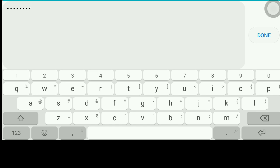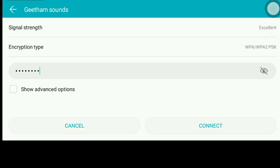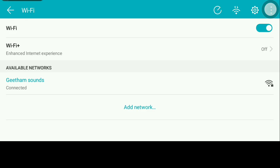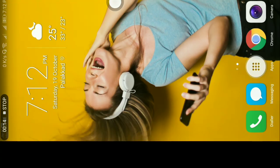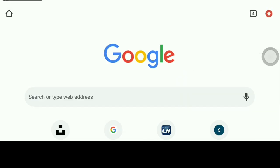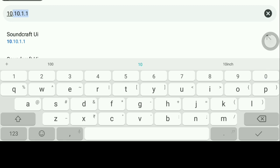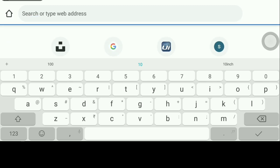The password has been changed. The password is set in order to connect. The password is connected to U-I-24-R. We can click to proceed.